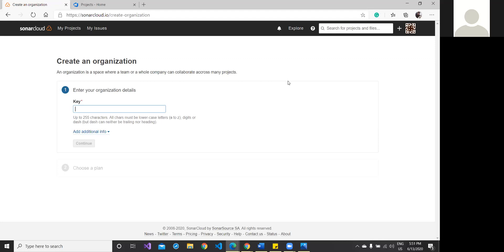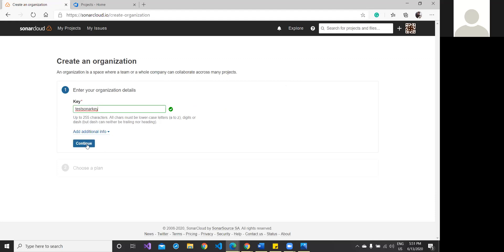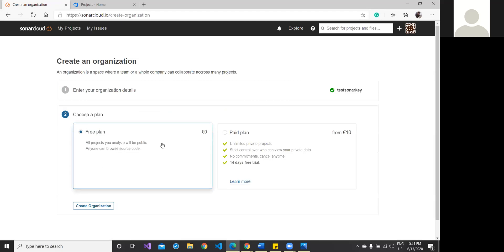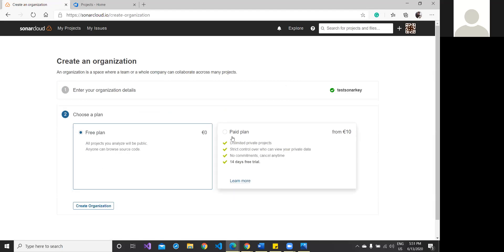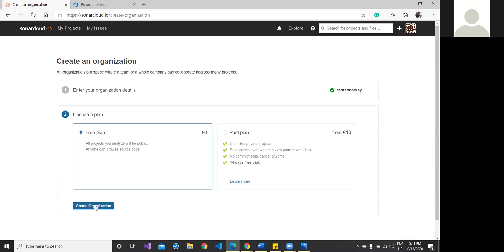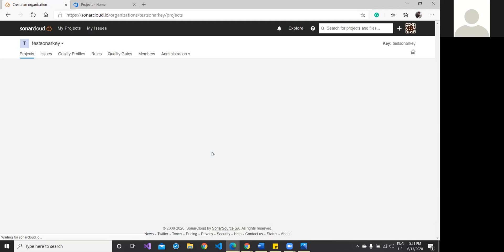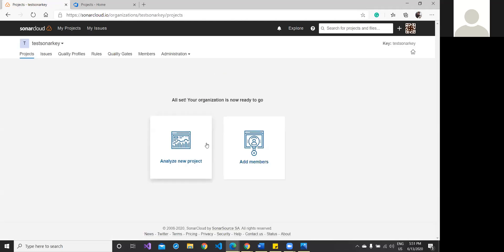It is available. The validation is up to 255 characters; all characters must be lowercase, and so on. Continue. Now there are two options: you'll find free plan and paid plan. We are not going to do the paid plan because we are going to just utilize and test it. I'm going to create with the free plan. Create. There are two options: analyze new project or add members. I'm not going to add any member as of now because this is just a demo.